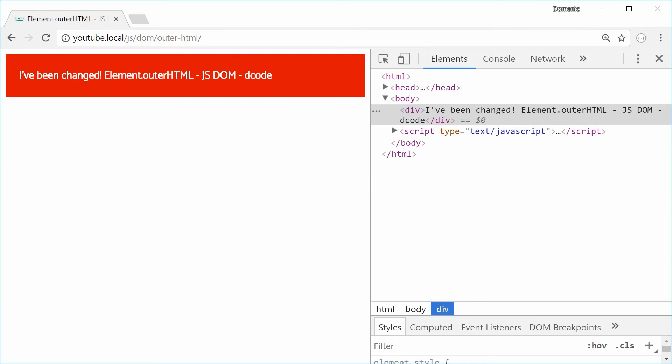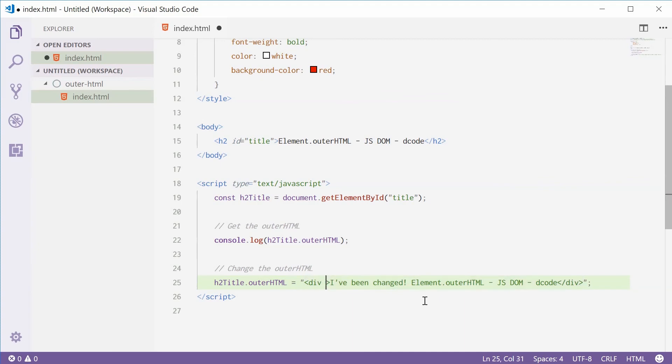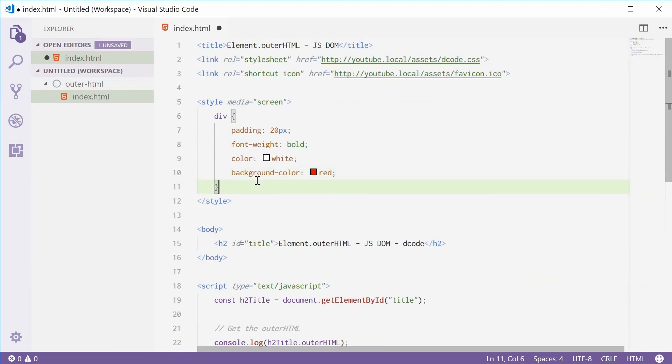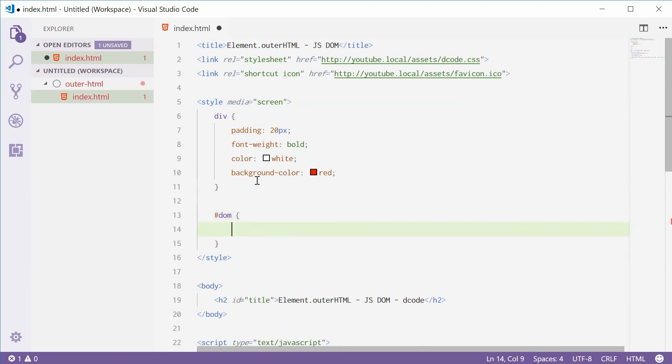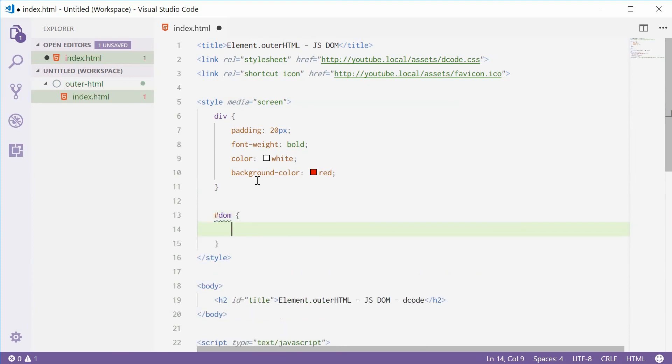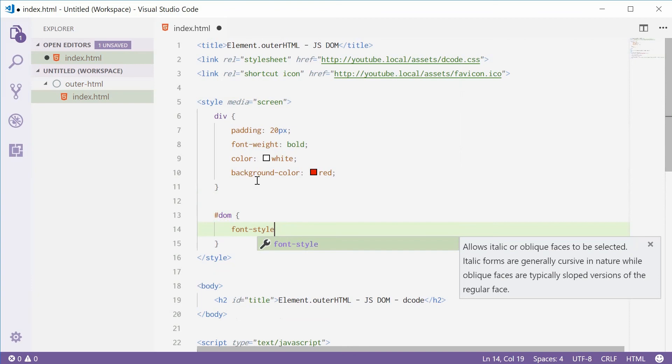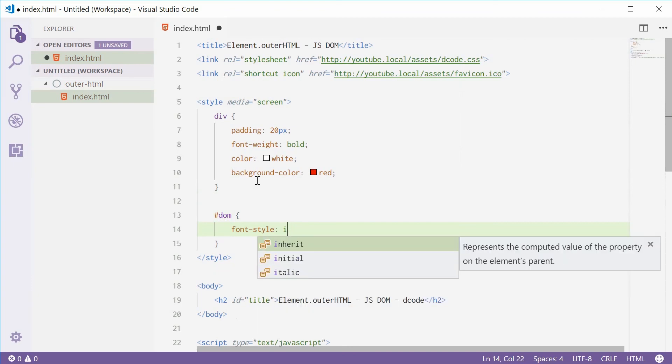Now of course you can include anything you want here. I can say id equals DOM and then add some DOM styles. Hashtag DOM. And we'll say something like font-style italic.